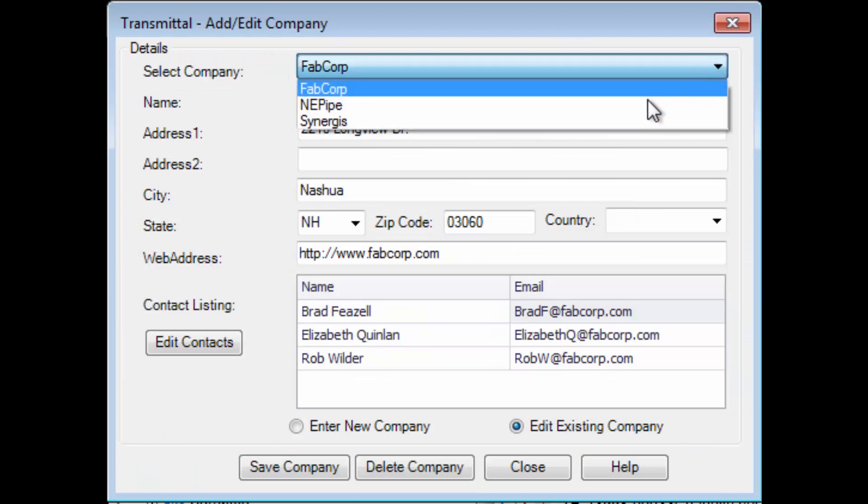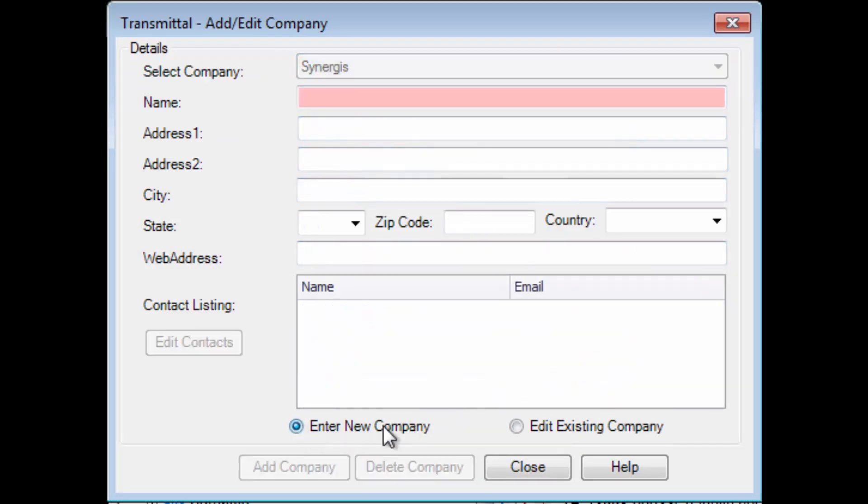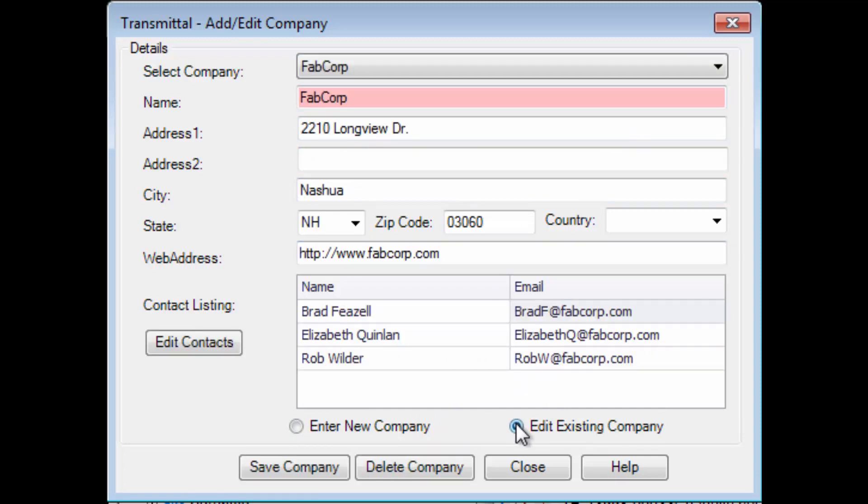You can add and modify clients and contacts that will receive the transmittal, and the transmittal can be automatically rendered to PDF, zipped up, and emailed.